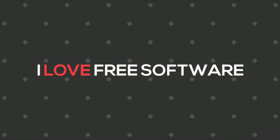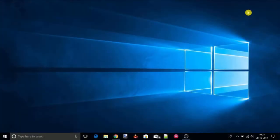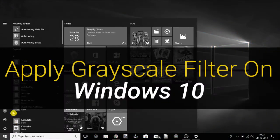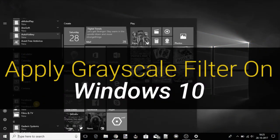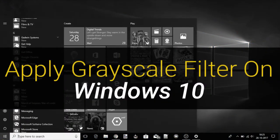Hello everyone, this is Rishi from iLoveFeedSoftware.com and in this video I am going to show you how to apply the grayscale filter on Windows 10. So let's get started.